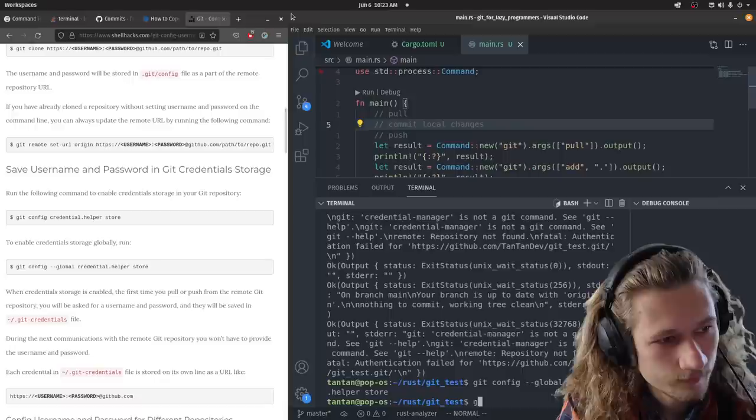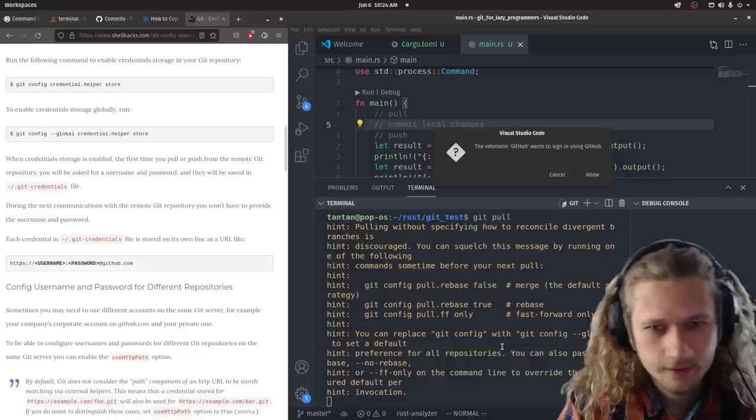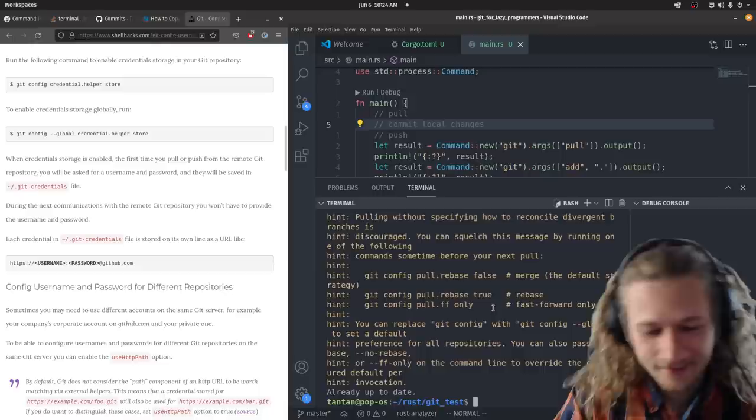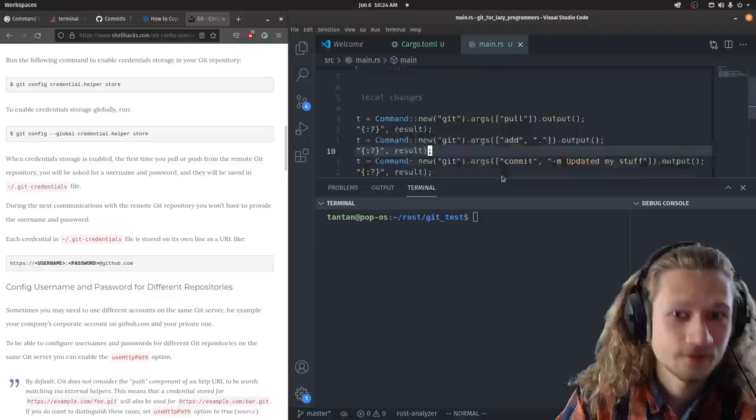Git config credential helper store. Okay, let's try to git pull and see if it will save my password to my computer. Okay, we solved it. Let's run the application. And now I don't need to put in any authentication, and I didn't need to do any changes to my code.